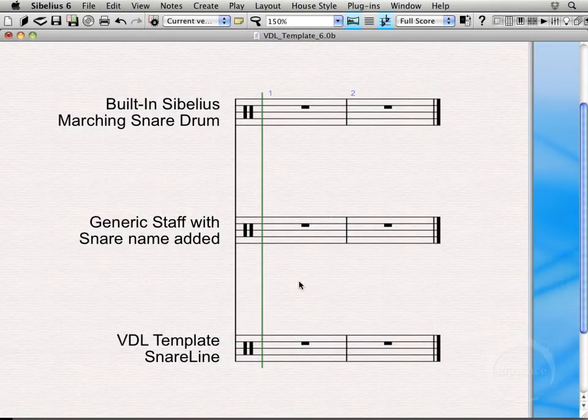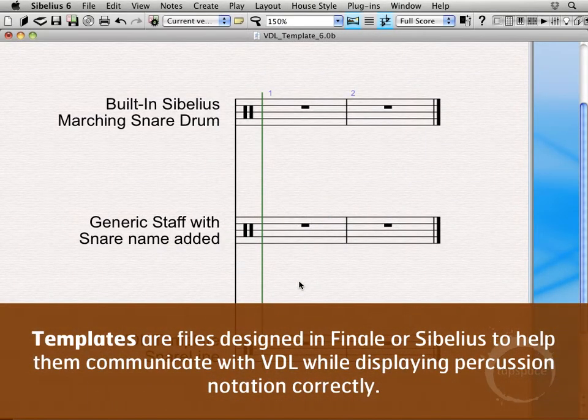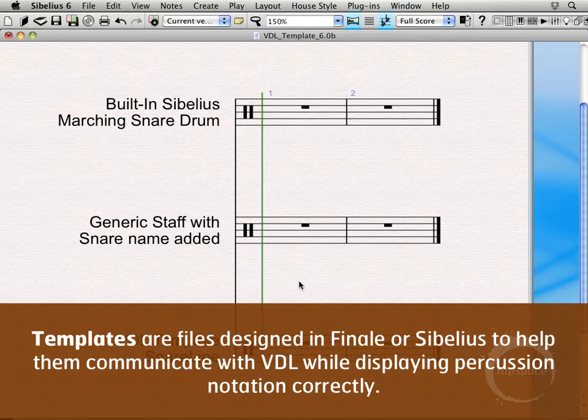Hi, welcome back. A term you'll hear me use throughout these videos is template or template files. In this video I'll just be giving you a little bit of background of what goes into creating these template files and how they can be useful and save you a lot of time when working with virtual drumline.